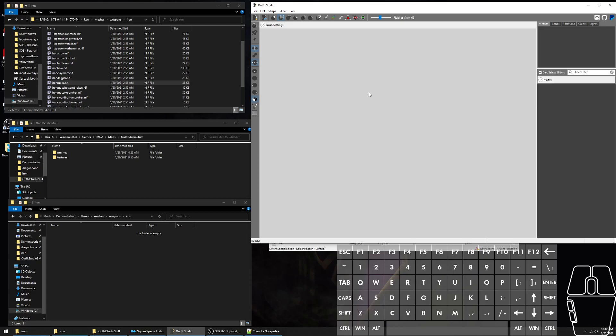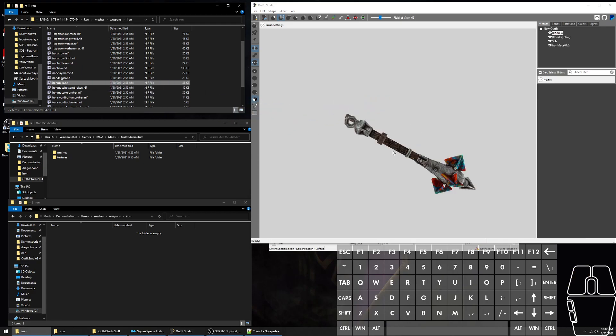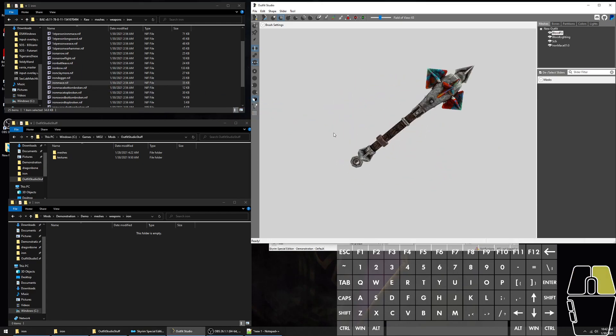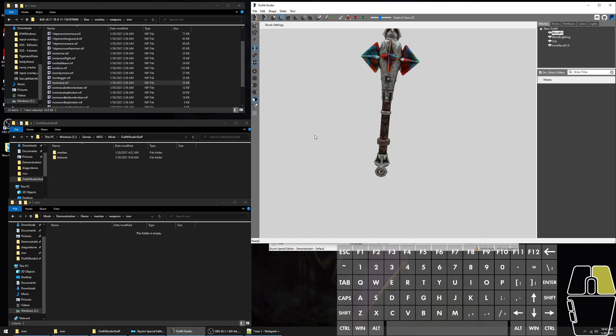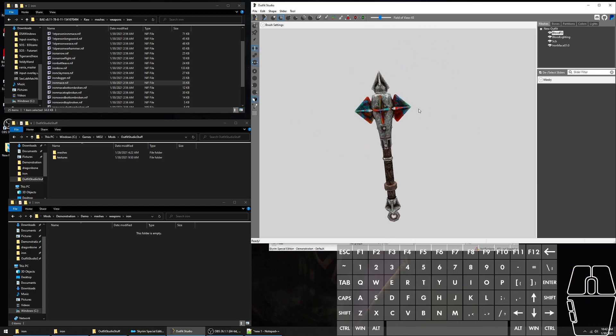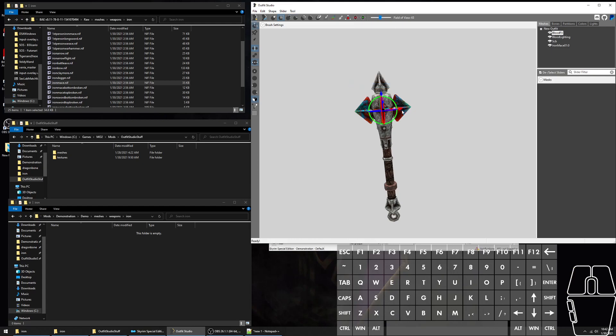For this particular demonstration, I'm going to be showing how to edit the iron mace to be very large with the transform tool. So we'll drag the mesh here. So here's the iron mace. To get to the transform tool, you either go to Tools, Current Tool, and then Transform, or you can press F, or you press the circle with a clock sign.